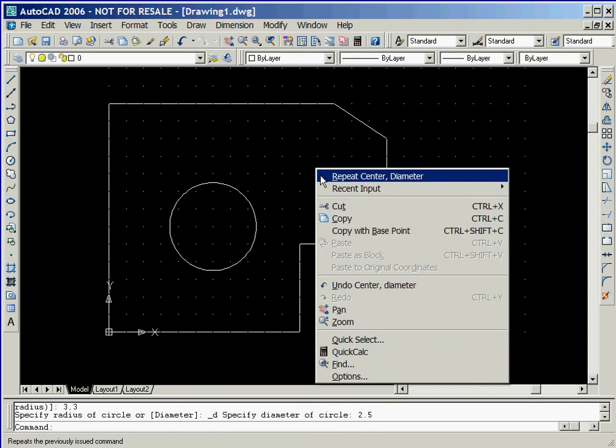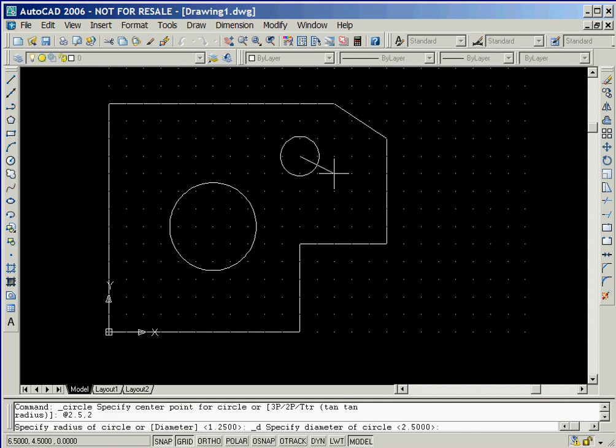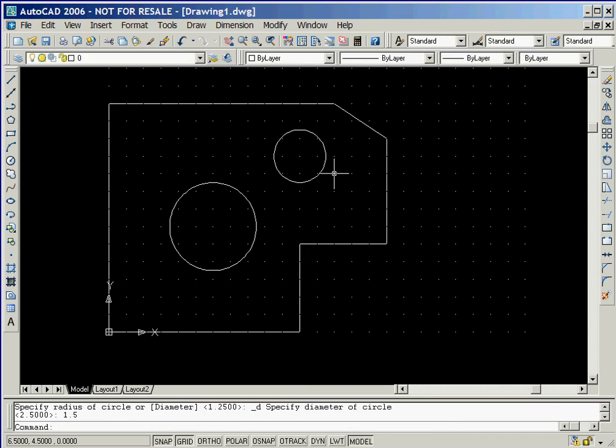In order to draw a second circle, we'll right-click the mouse and then select the Repeat option from the pop-up menu. We'll now use the relative coordinate entry method to define the center of the next circle, so we'll key in at 2.5 comma 2. And then we'll key in 1.5 for the diameter of the circle.